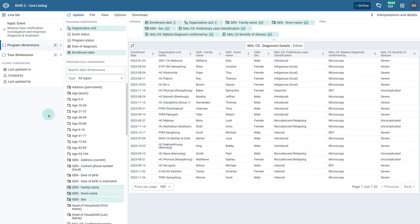In this example, we have the enrollment and event dates available, as there is no incident or due date associated with the program and program stage combination we have selected. As an example, I can quickly modify the enrollment date to filter the events shown on screen.